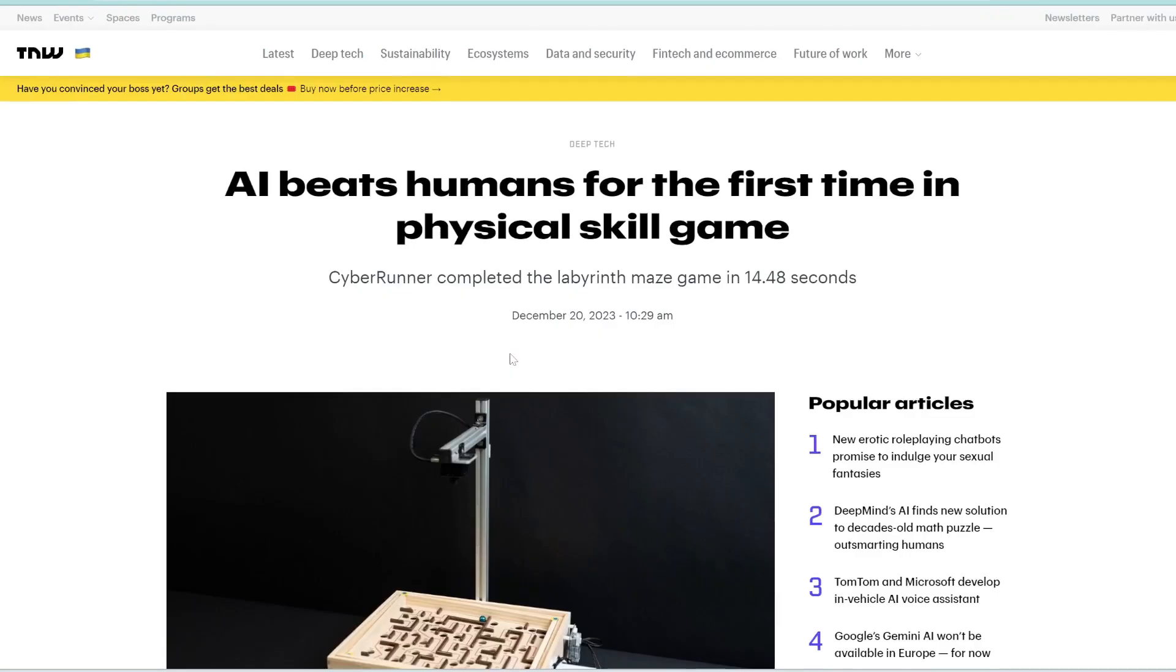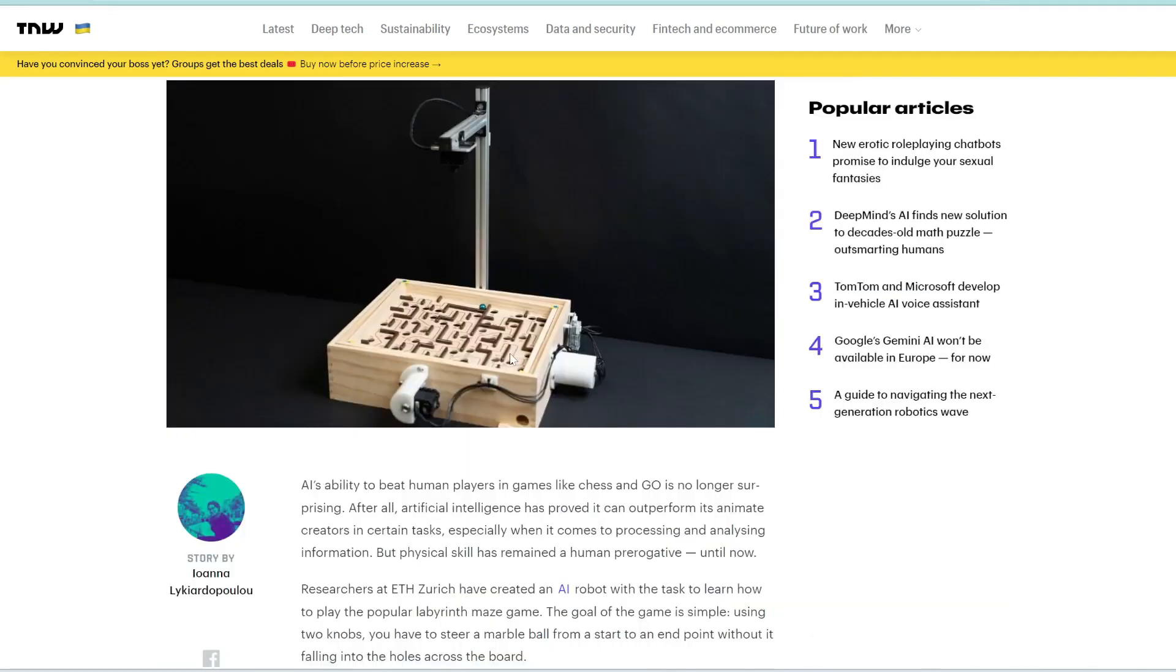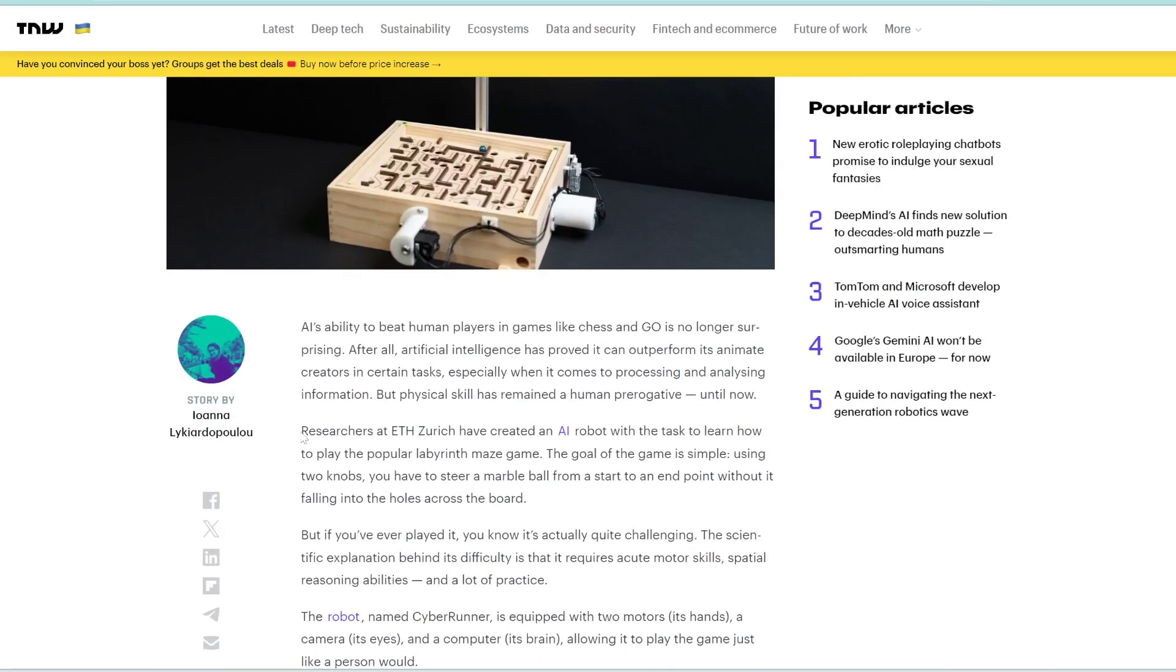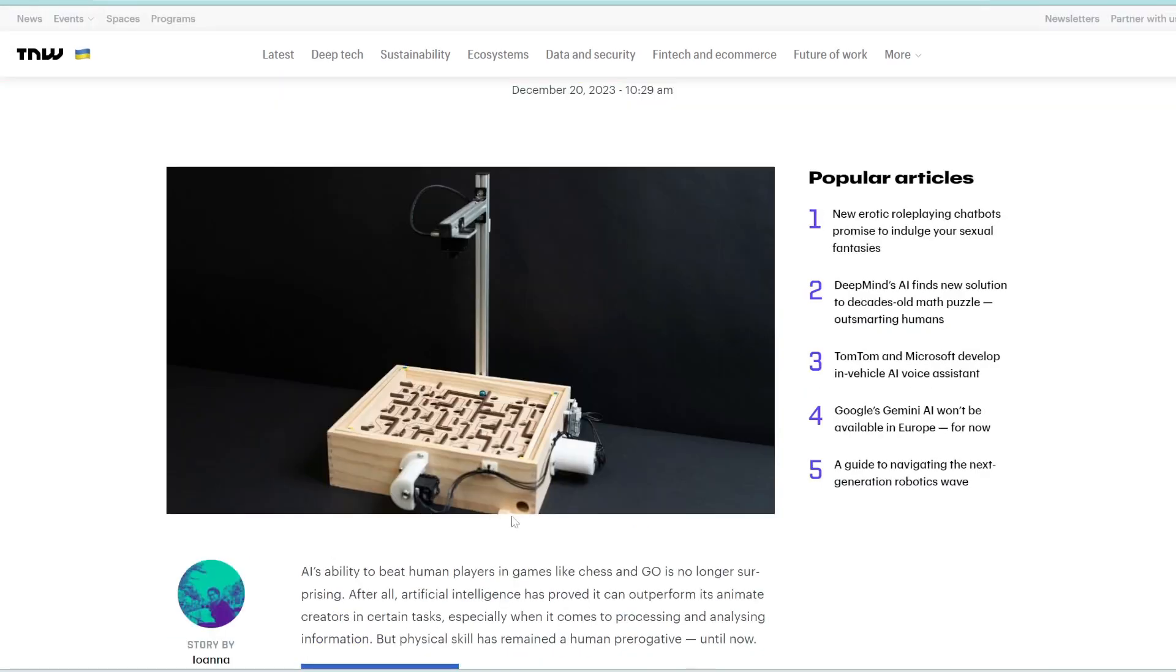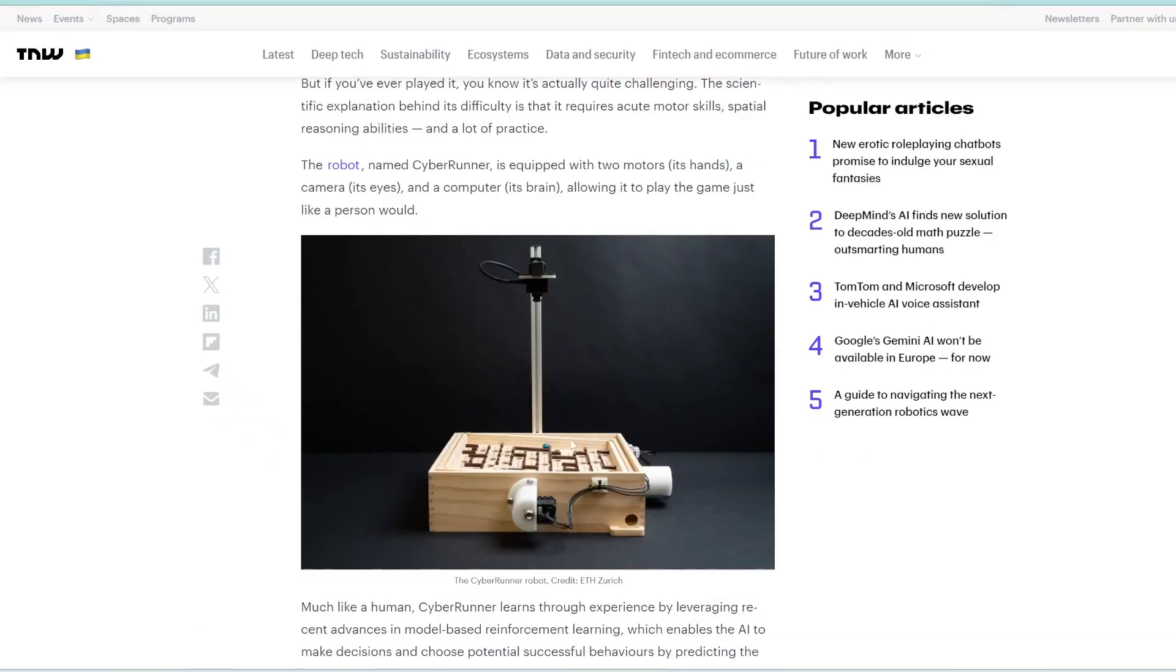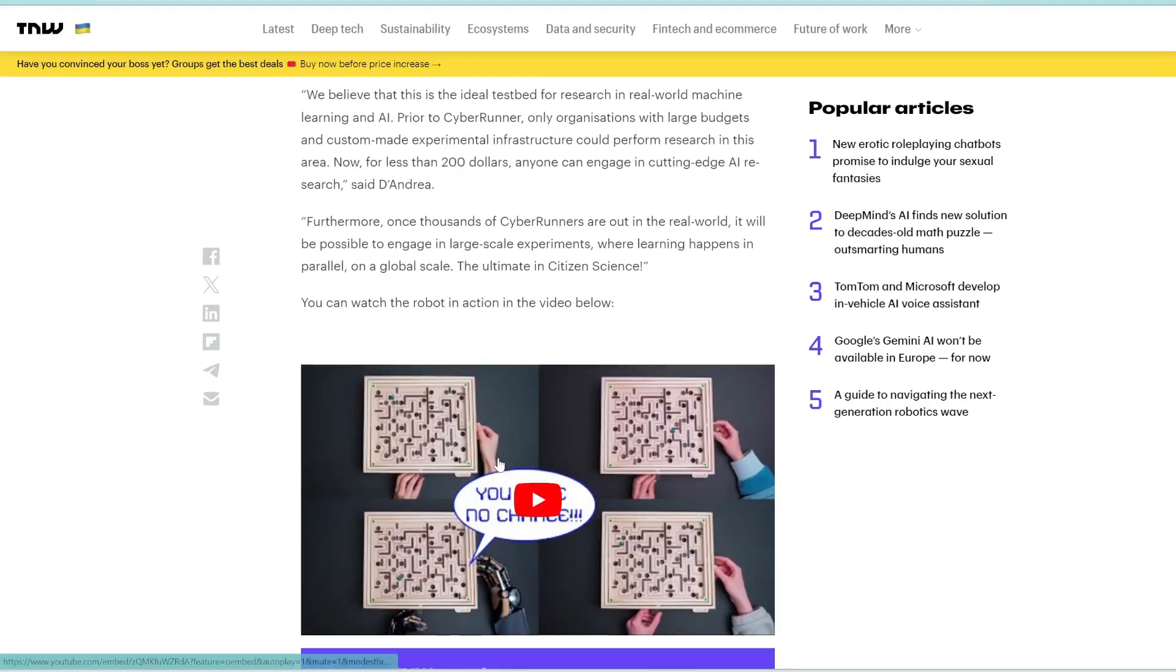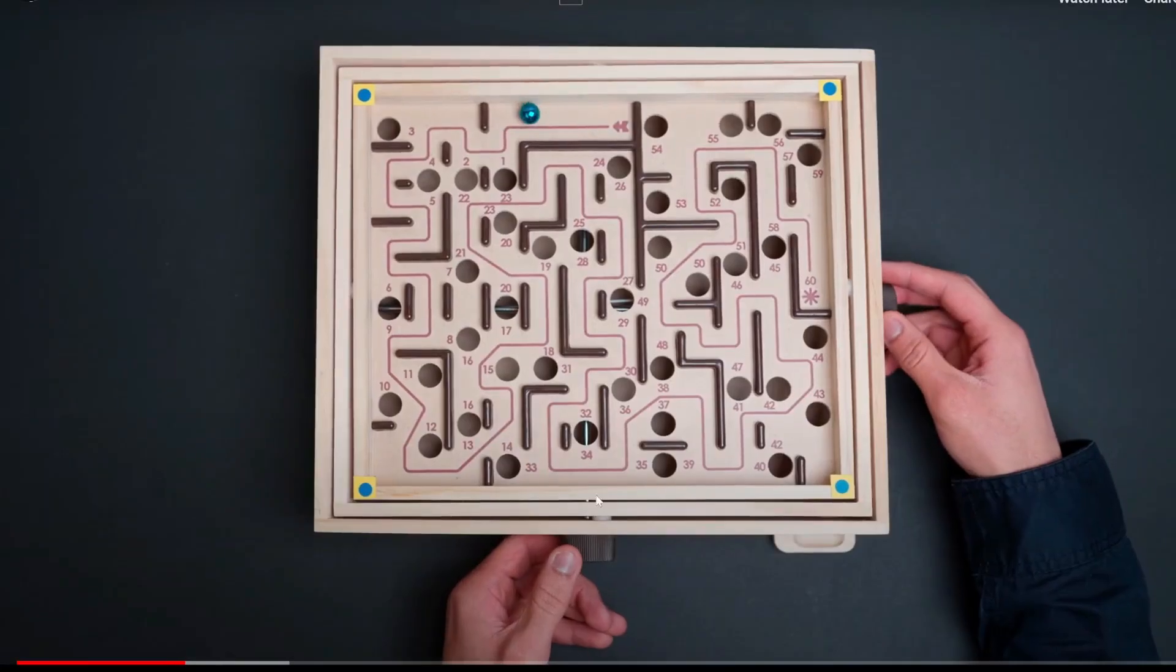In other news, this article claims that it's the first time AI has actually beat humans in a physical game. So this AI robot developed by researchers at ETH Zurich was trained to play this labyrinth maze game. Now this isn't just a regular maze game, you need to basically use these two knobs to control the angle of the board to make the ball roll towards your end goal. And then there are also holes that you need to avoid. So I'll show you a video of how this works.